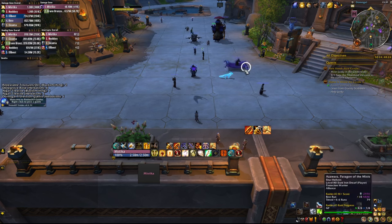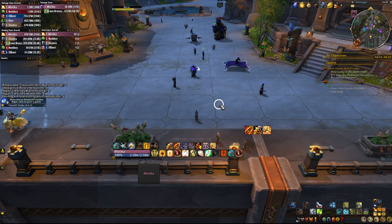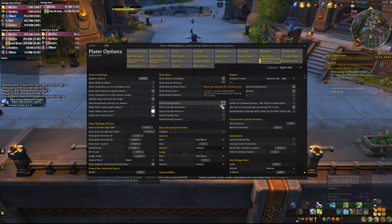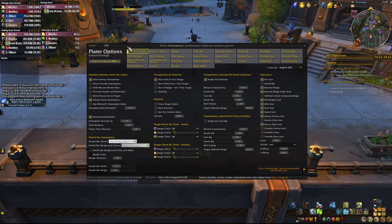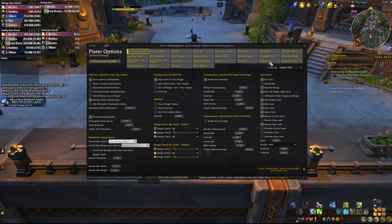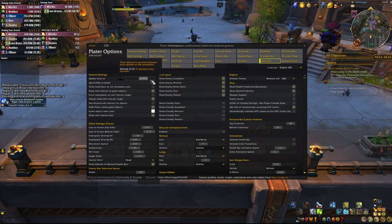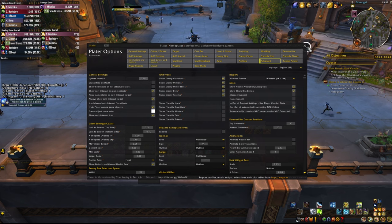We're going to do the same with another very popular addon, Plater. You can just type slash Plater to open the settings for this one. By default you're going to start in the general settings - just find the advanced tab and here you're going to see another slider which is again called update interval. This one you can keep not all the way to the right; mine was almost all the way to the left, like 0.1 seconds. So play around with that a little bit, but the more you push it to the right, the more performance you're going to get.